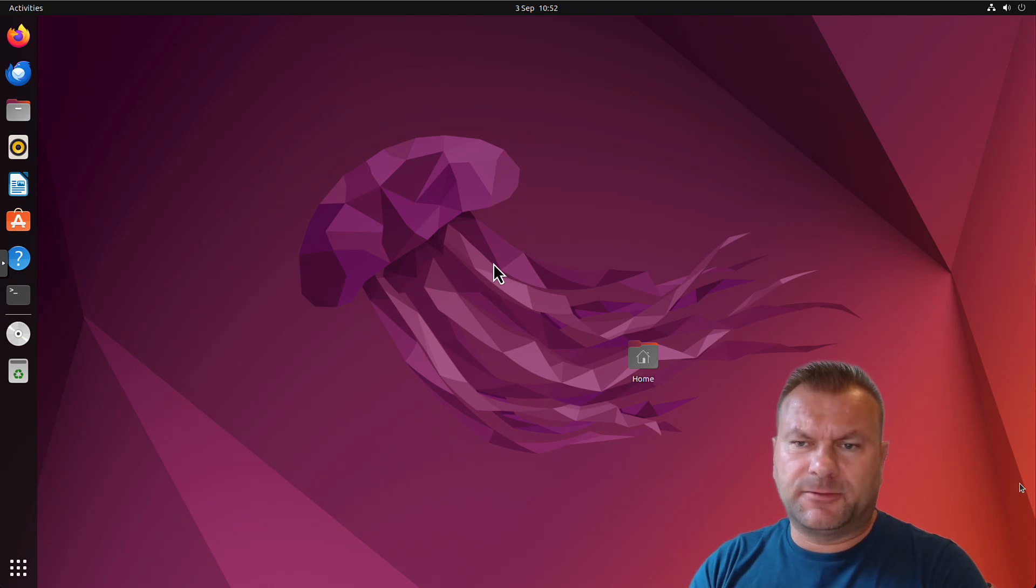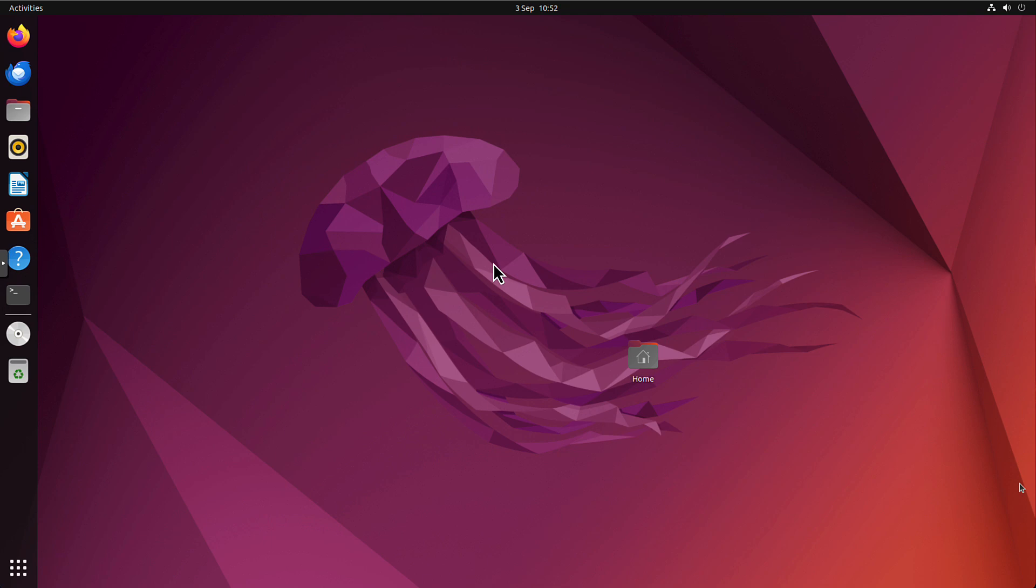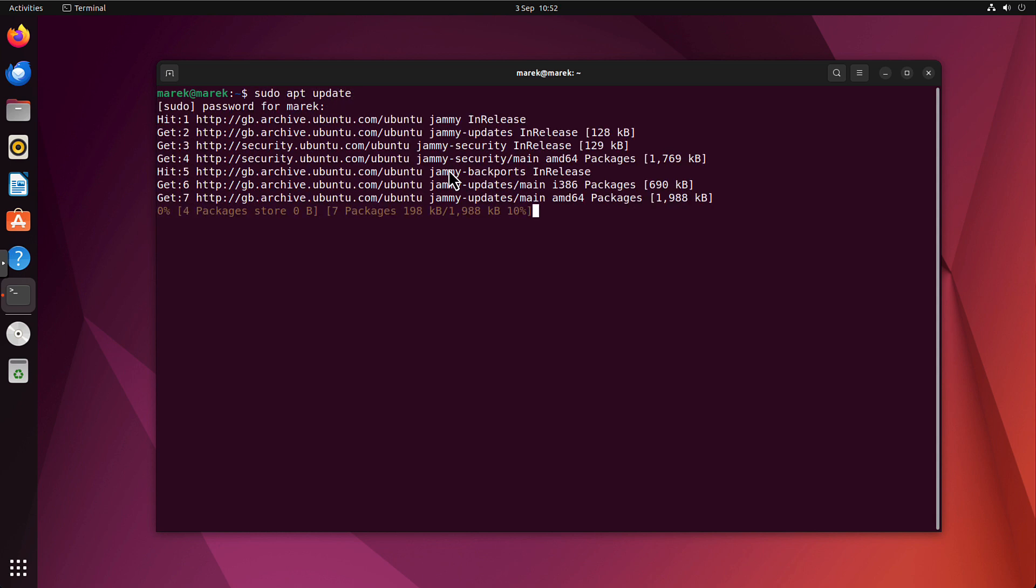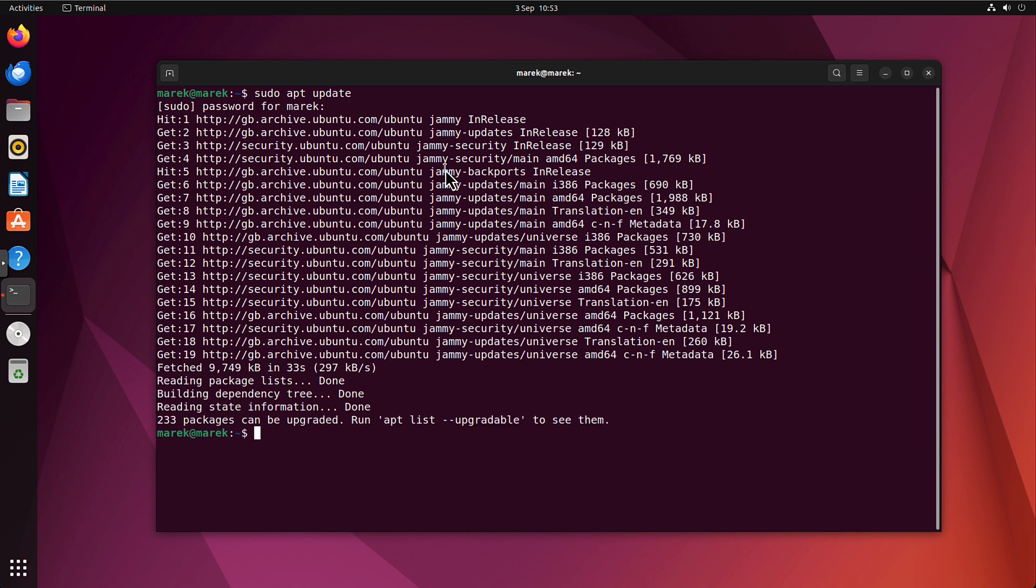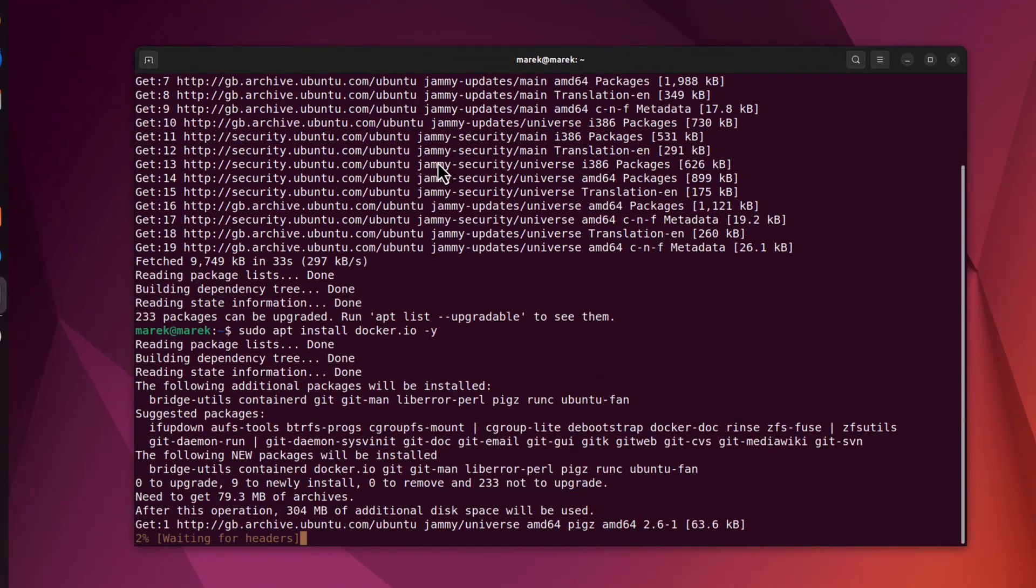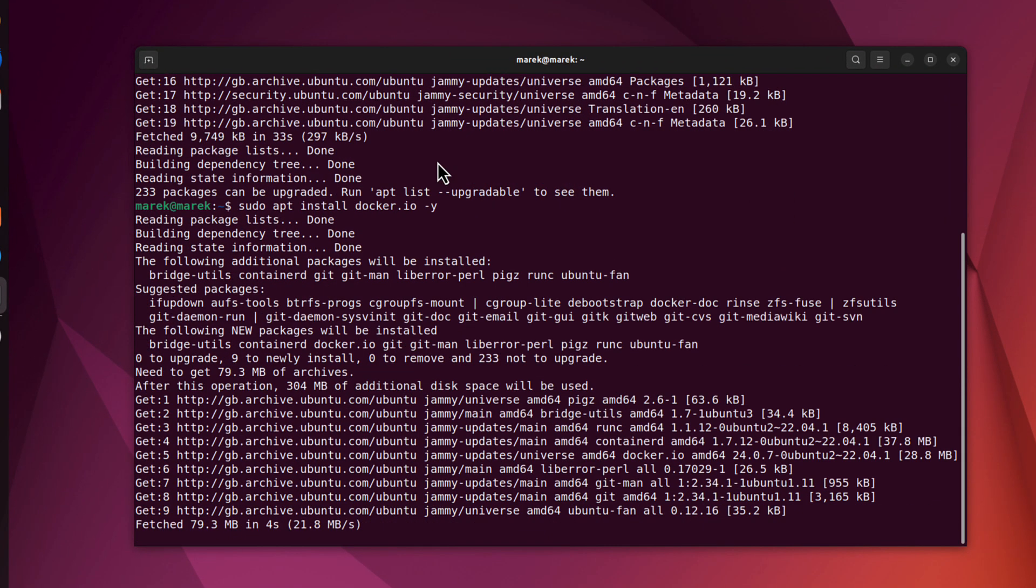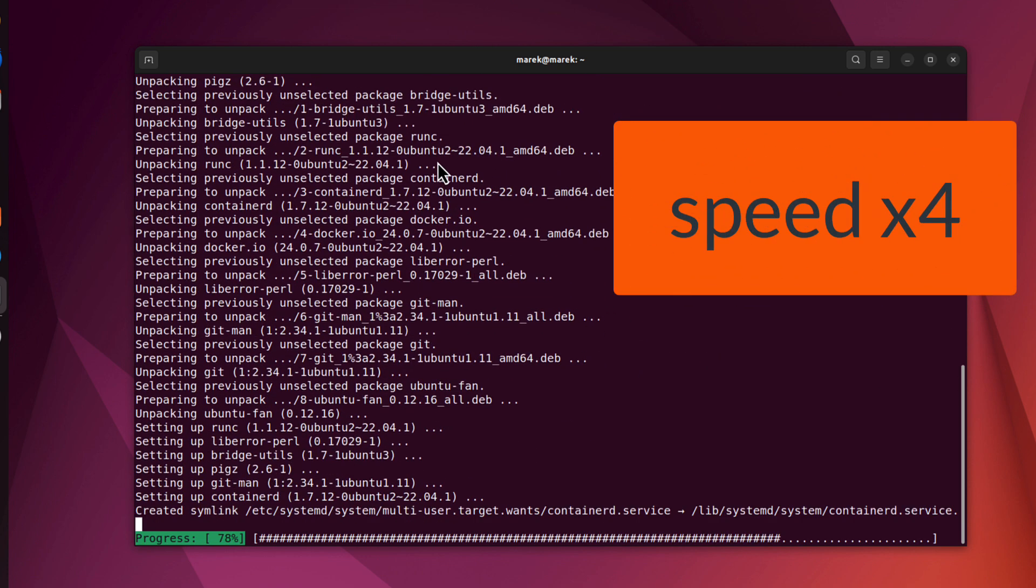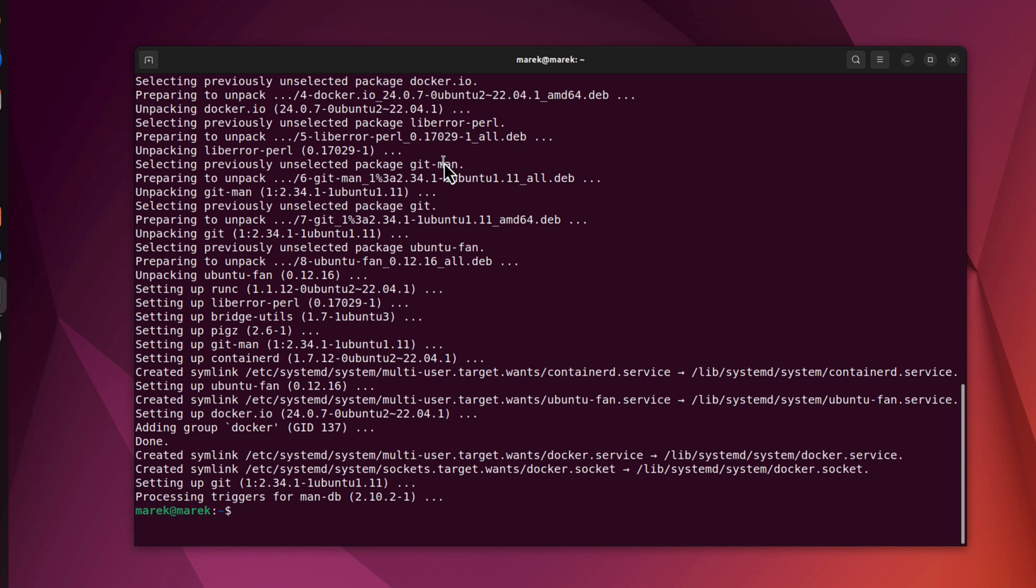So let's start from installing Portainer, because we will go step by step starting from scratch today. There is nothing on this server yet. So let's open the terminal first. First command I will run is sudo apt update. That's done. The next command I need is sudo apt install docker.io -y. Docker should be installed.